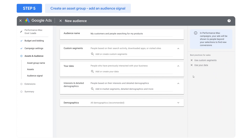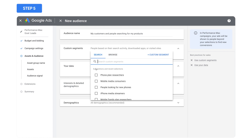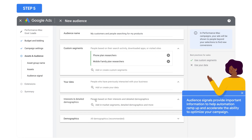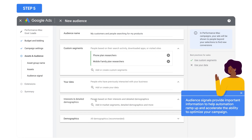However, you can use audience signals to help point the system in the right direction. We strongly recommend that you input audience signals to guide automated targeting and ensure the most relevant ad is served to the most relevant audience. They provide important information to help machine learning ramp up and accelerate the ability to optimize your campaign.